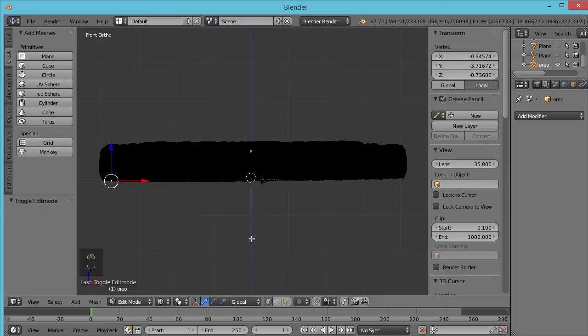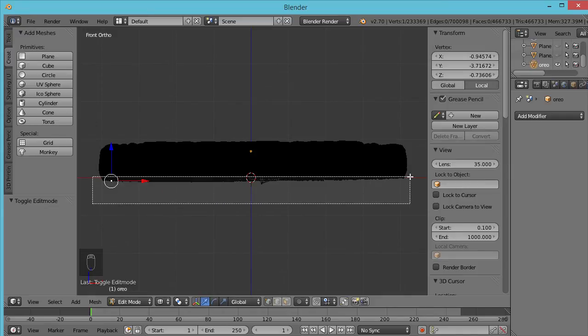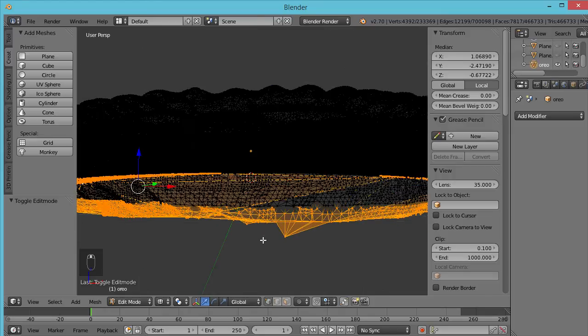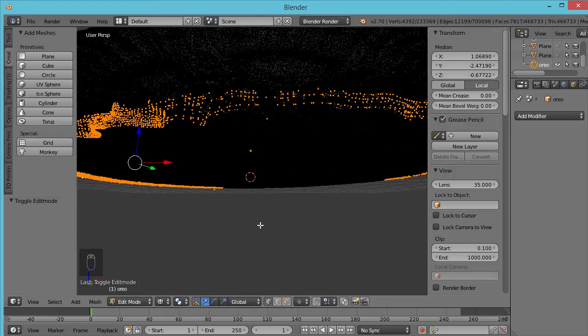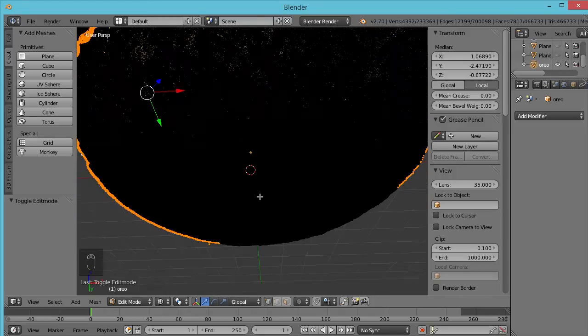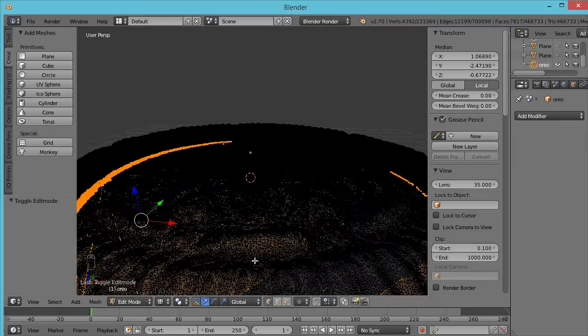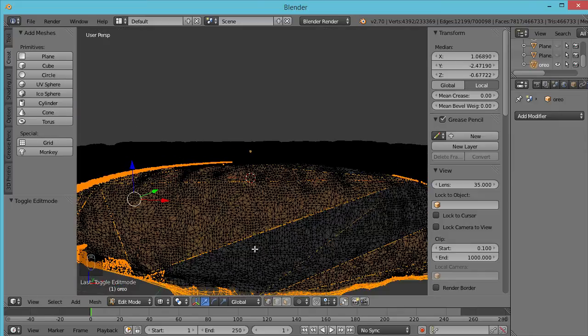So from here we hit B to get our box select, and then the idea is to just drag that around and just select the very bottom most parts of the object that we can. Again, we're trying to get sort of the lowest little shaving that gives us all of the information there so we're not missing any parts, but we don't want to cut off any more of our delicious Oreo than we need to.